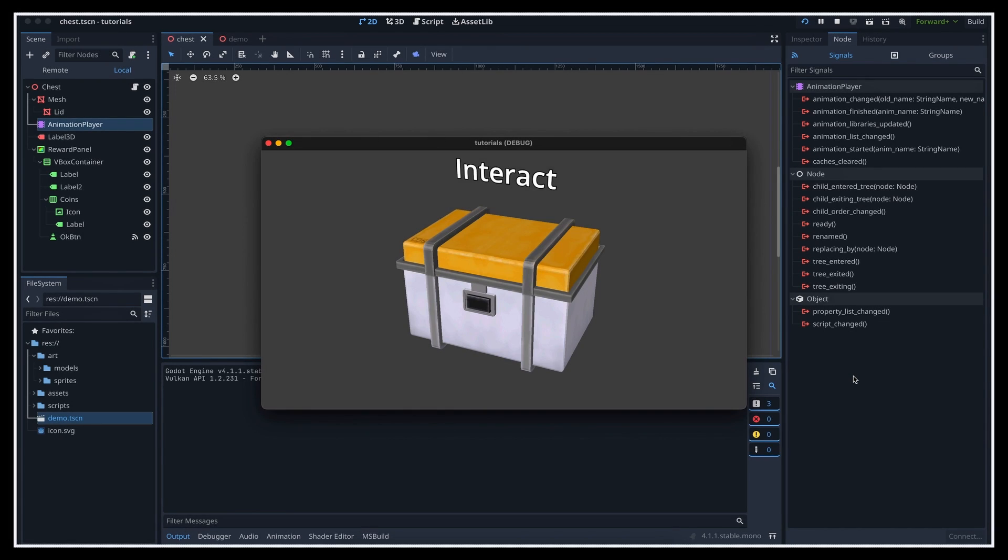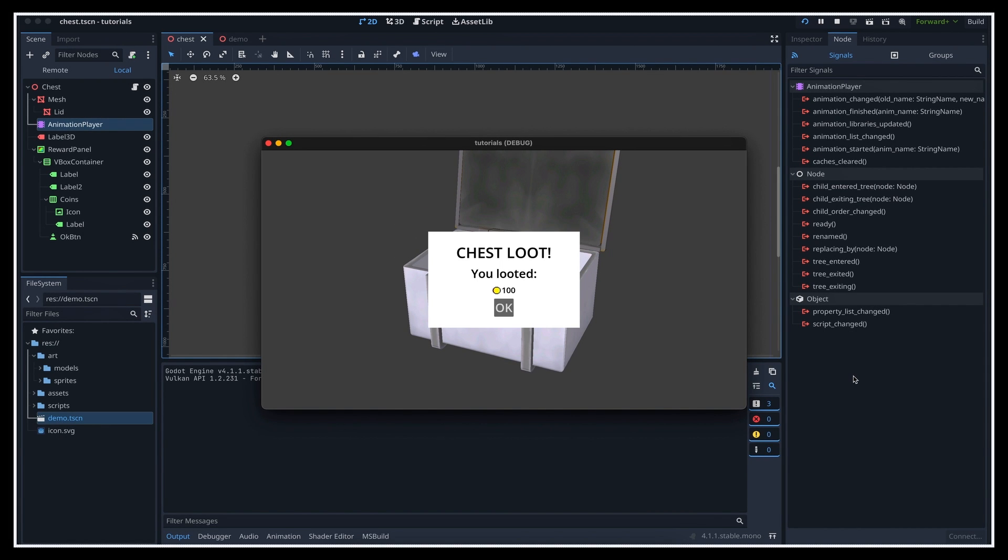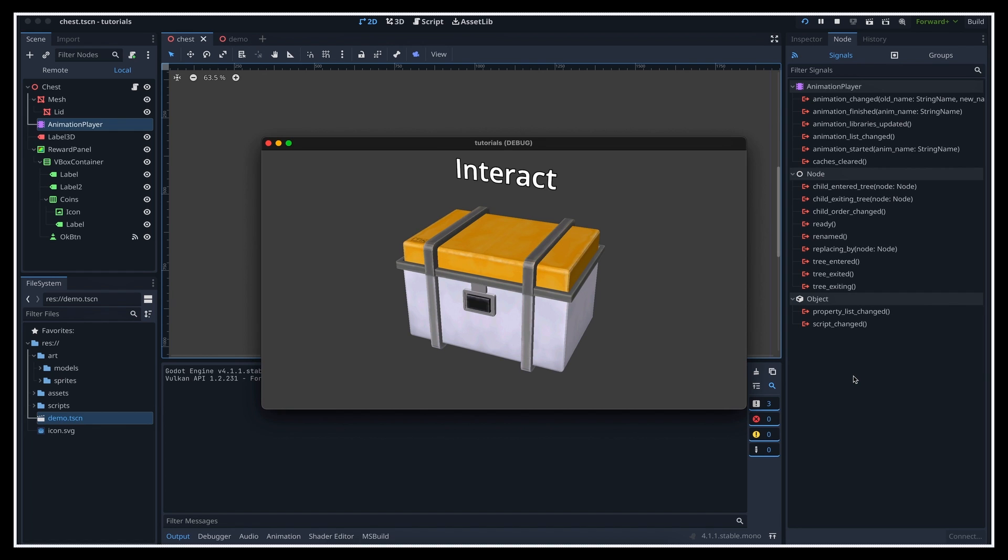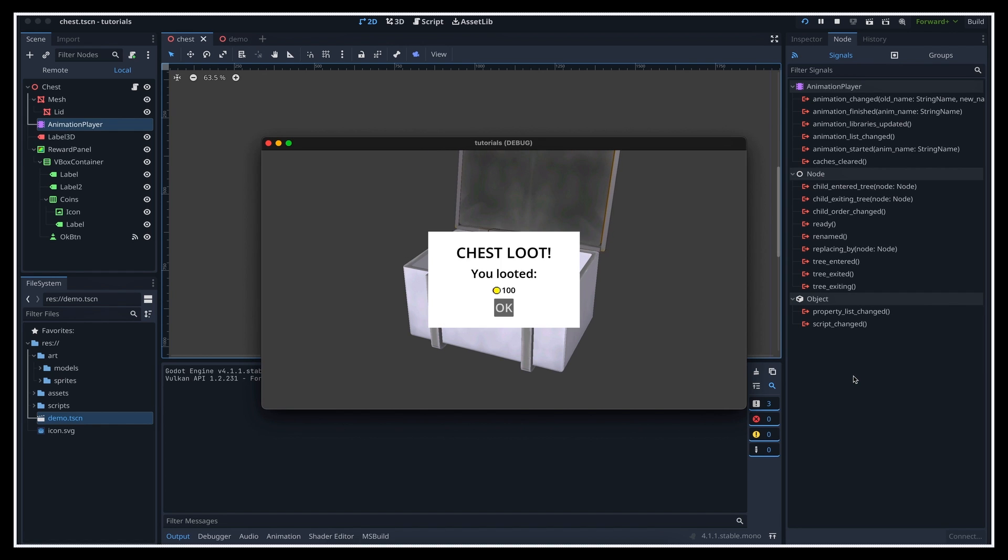By the end of this video, you'll know how to set up a basic transform animation, how to call it from a C script, and how to inject events at various points to trigger a callback function. To learn all of this, we're going to implement a little chest system where players can open the chest using an input action and get a reward inside once the lid has lifted up.